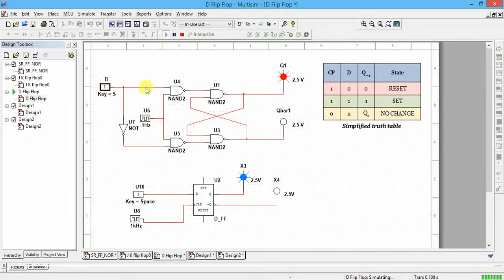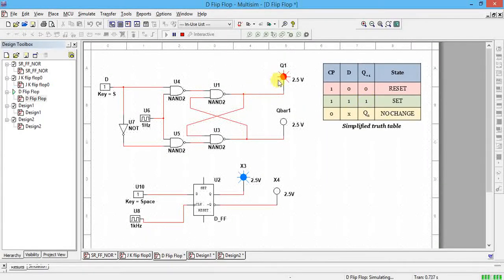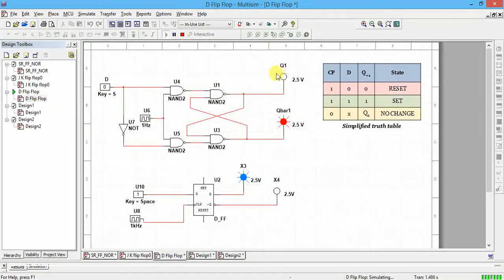Now if D is one and the clock is present, the clock pulse is one. If data is one, that same data comes through. If data is zero and we click here, Q changes to zero — and the same behavior is seen here as well.